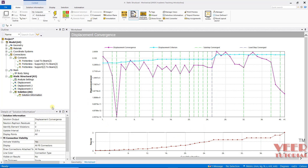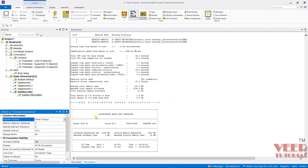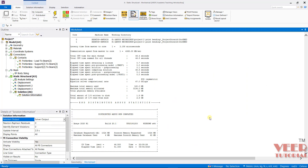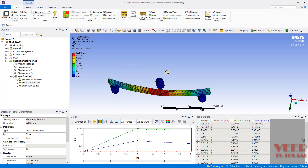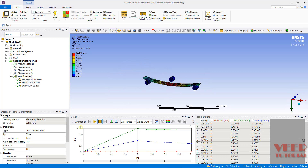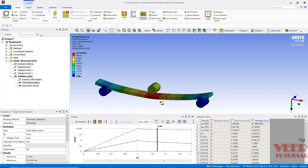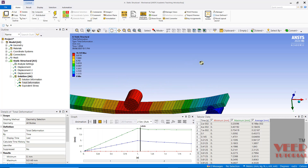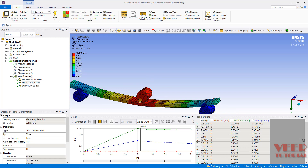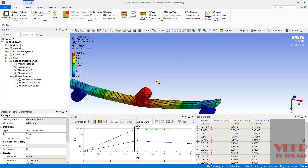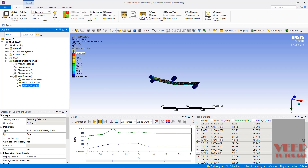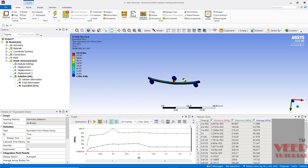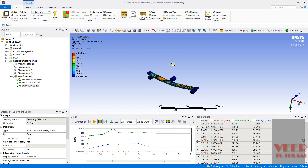The solution has now been completed. I will go to Solution and then to the Solver Output — this time the analysis has been completed without any error. I will go to Total Deformation and we can see how the board deforms. In the animation, when the body returns to its original position there will not be any proper contact, but when the body is going down the contacts are proper. Going to Equivalent Stresses, the maximum value of stress is 242. In this way, we can perform the 3-point bending test.